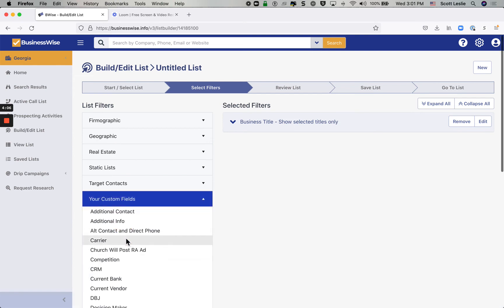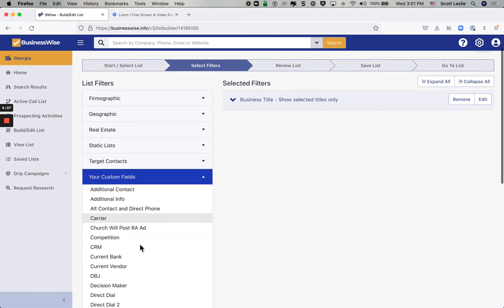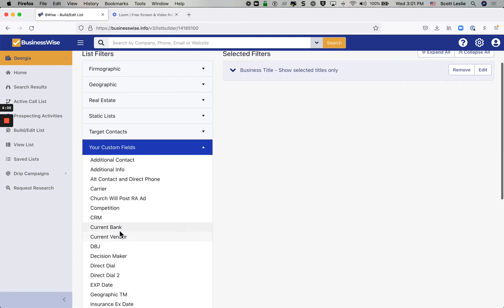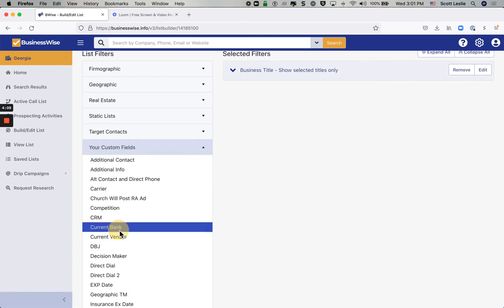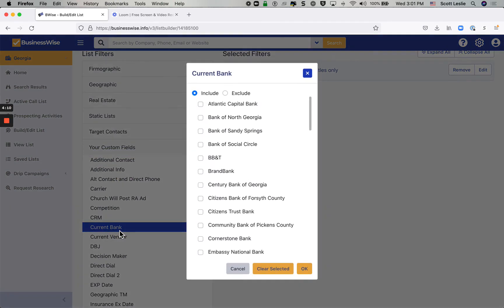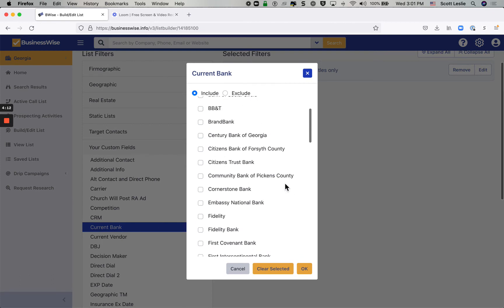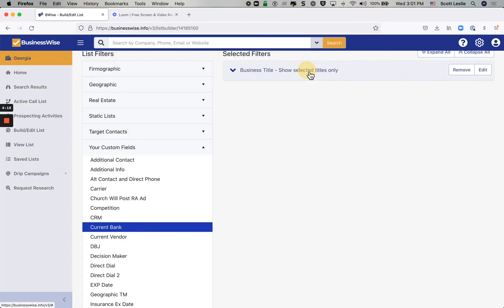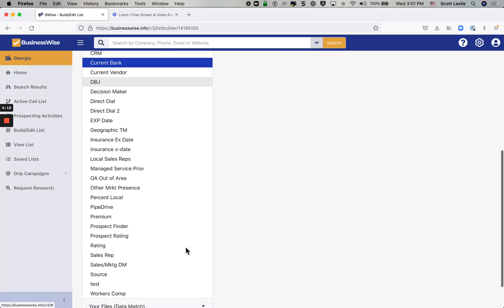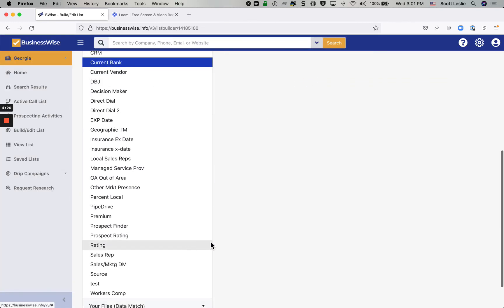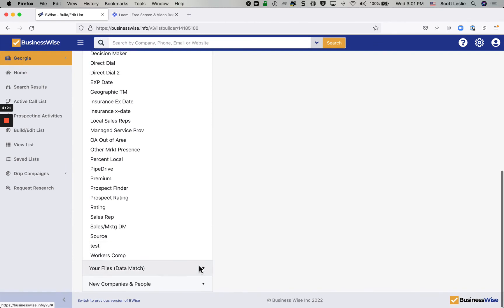Custom fields, don't forget, you've got the ability to put in your own custom fields into the system. If you're in the banking business and you want to record as you discover that somebody is with the competition, you'll be able to flag that and filter by that.